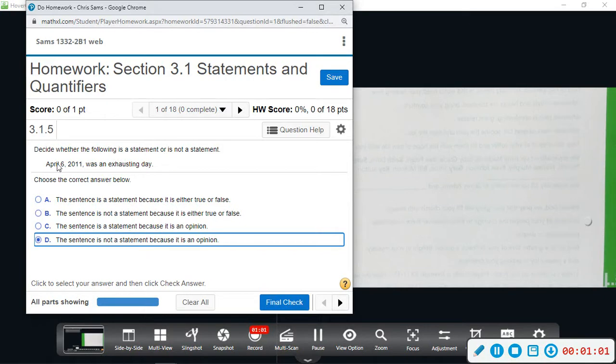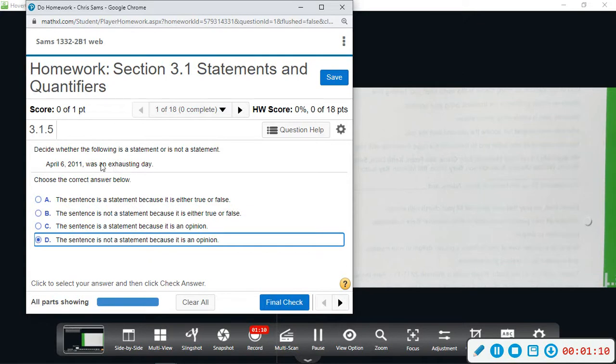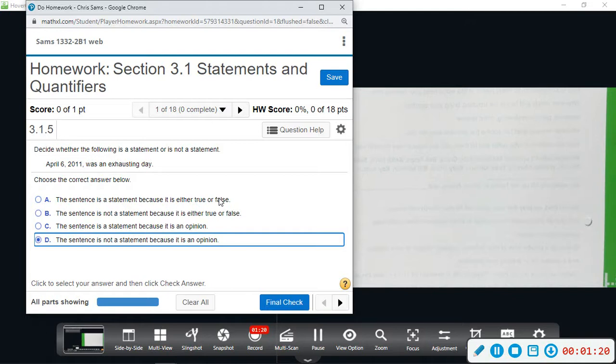And we have "April 6, 2011 was an exhausting day." Okay, so this is not something that I can say is either true or false. It's possible it could be exhausting for you but not for me. And if we look at these answer choices, this one says it is a statement because it's true or false, and we can't look that up and actually say that it's going to be true all the time or false all the time.